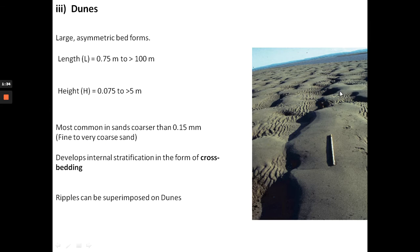Here are some examples of dunes developed on a tidal flat, where the current was moving from right to left. Remember, dunes are also bedforms that develop under unidirectional flow or currents. You can also notice that there are smaller ripples superimposed on top of the larger dunes.